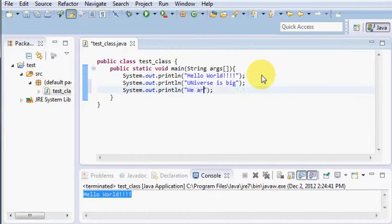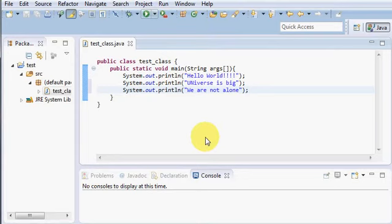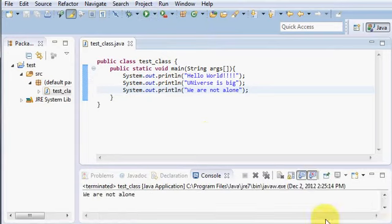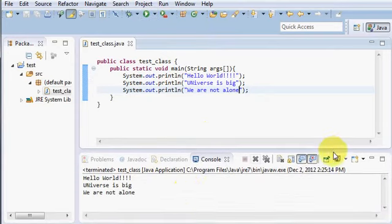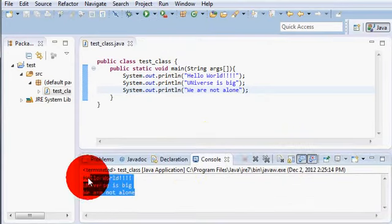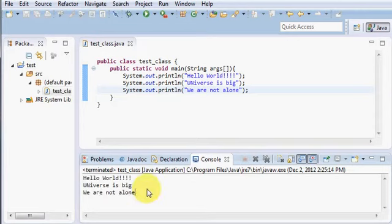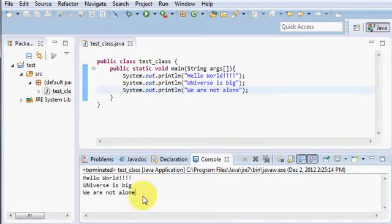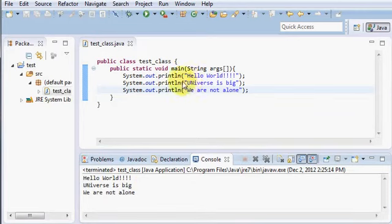Now I will run it again and as you can see, all of them are printed in the next lines, in separate lines.